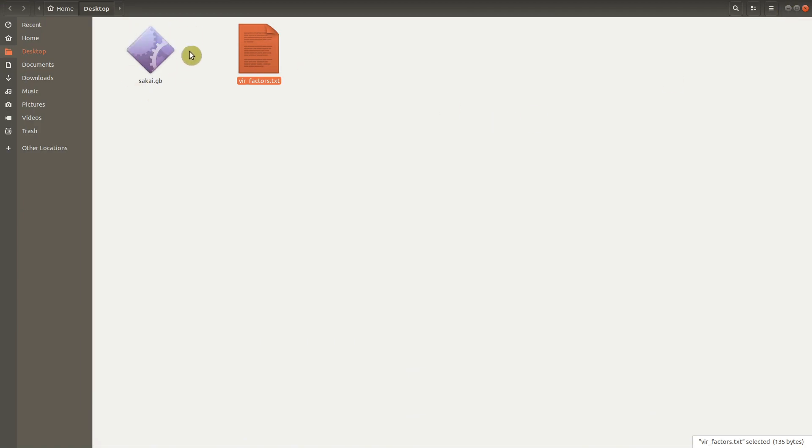This is the file that has been downloaded. So let's quickly go to the Python terminal and continue the rest of the task.